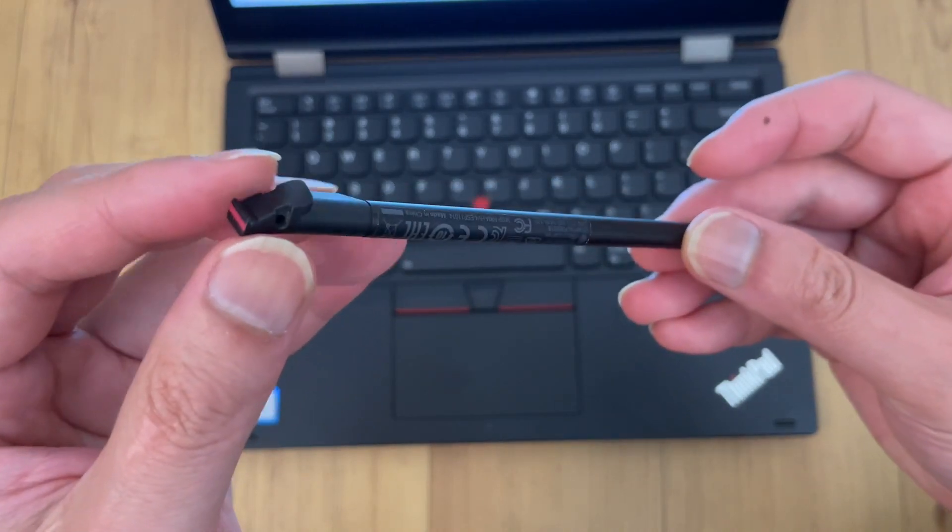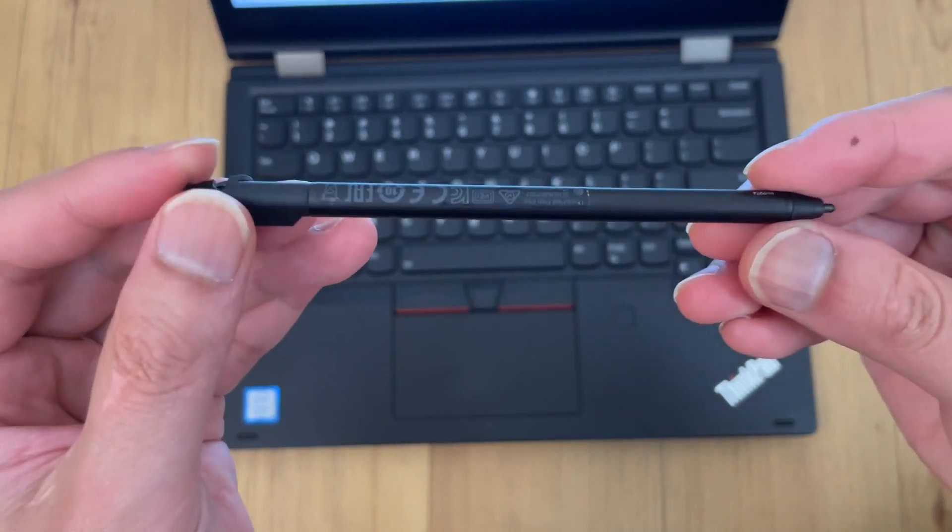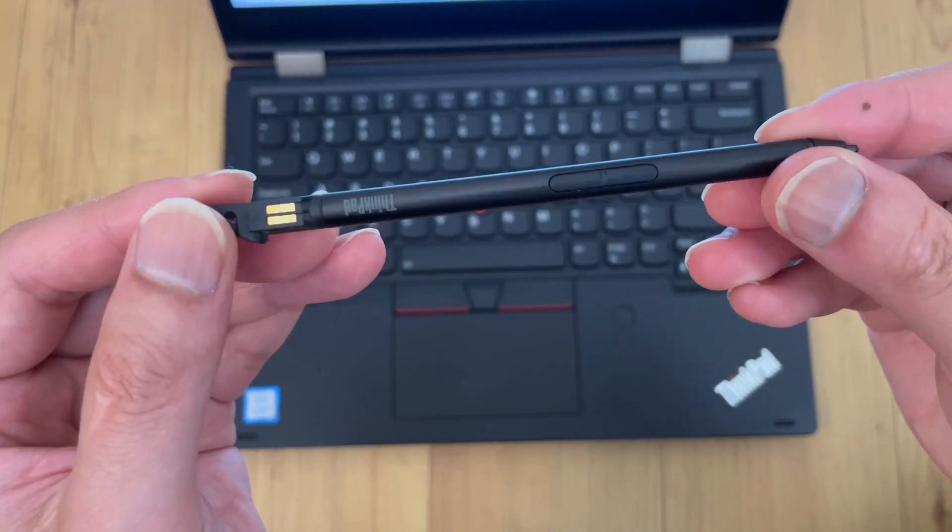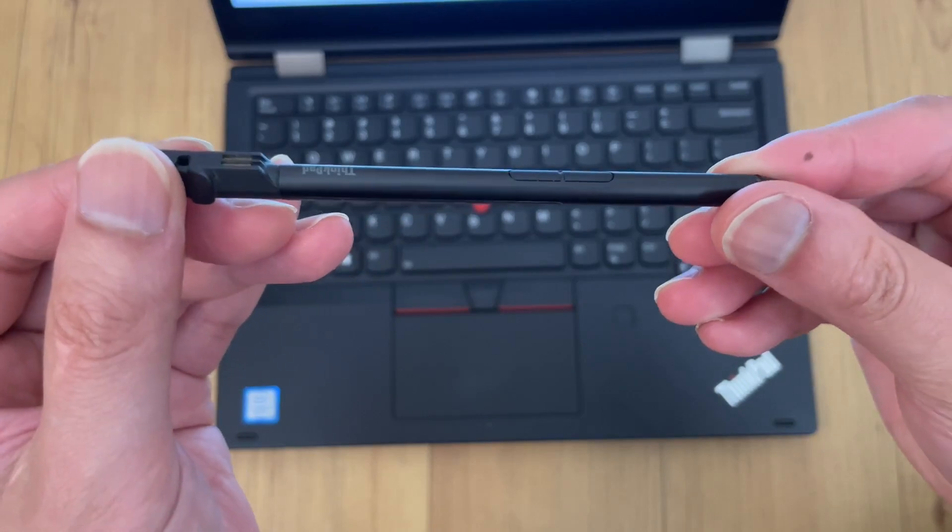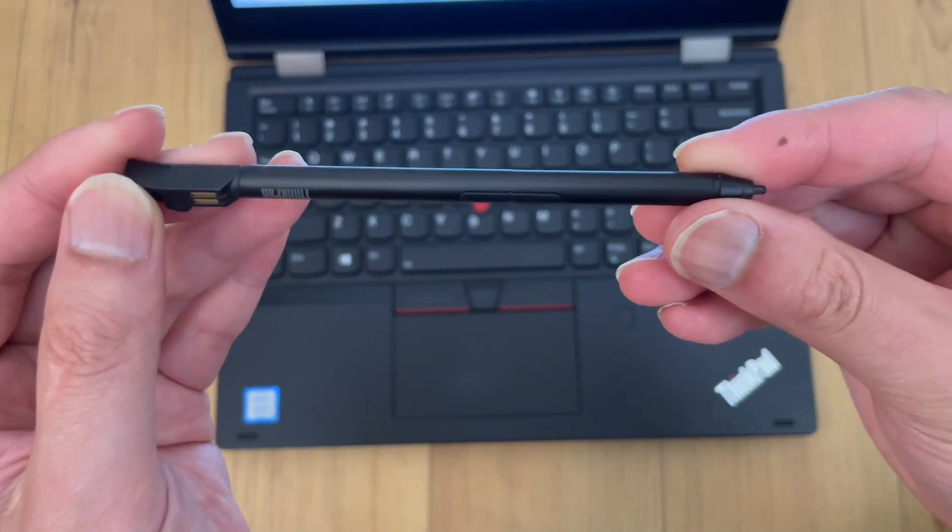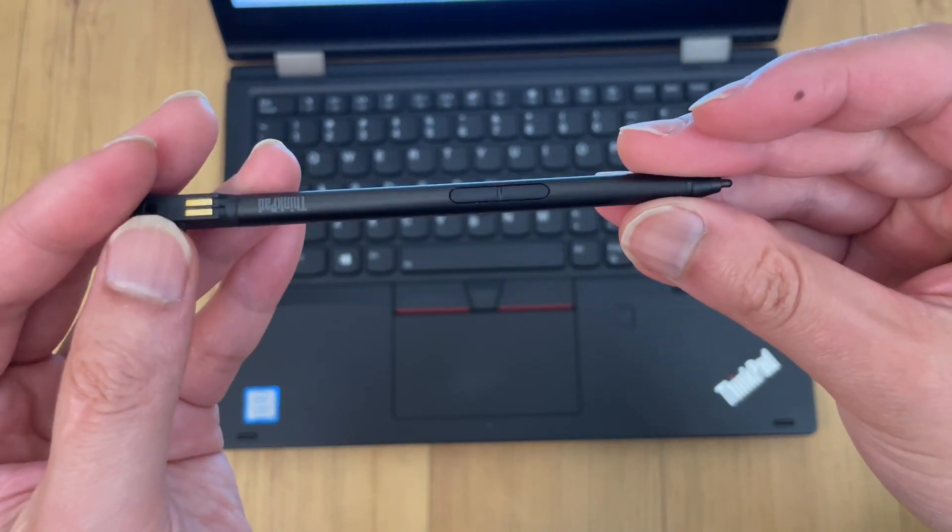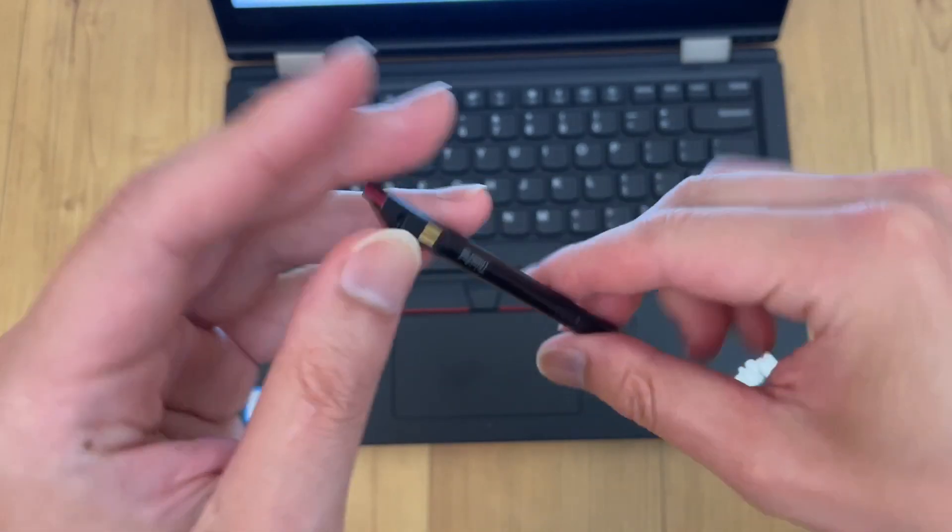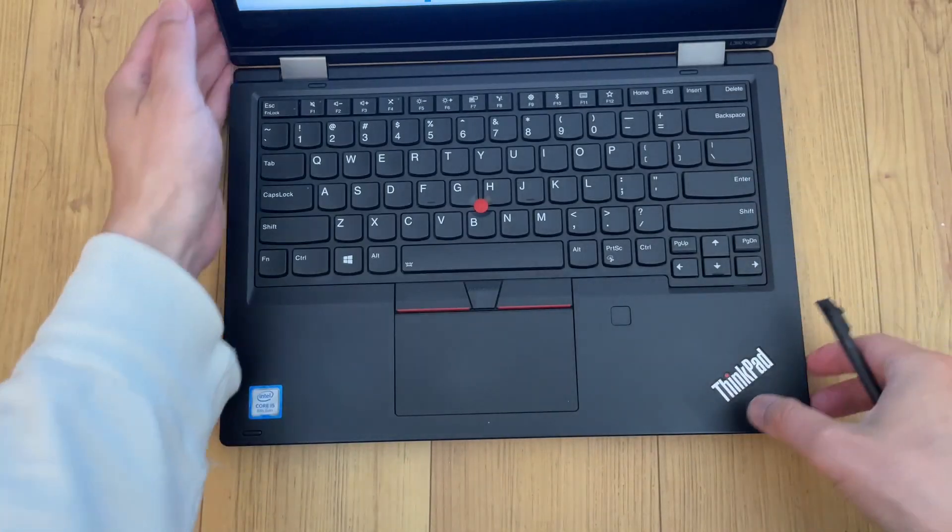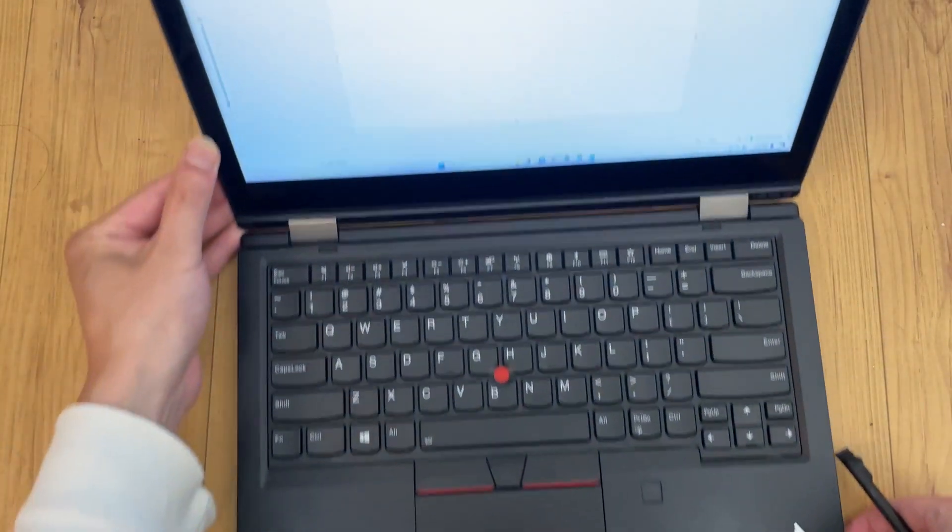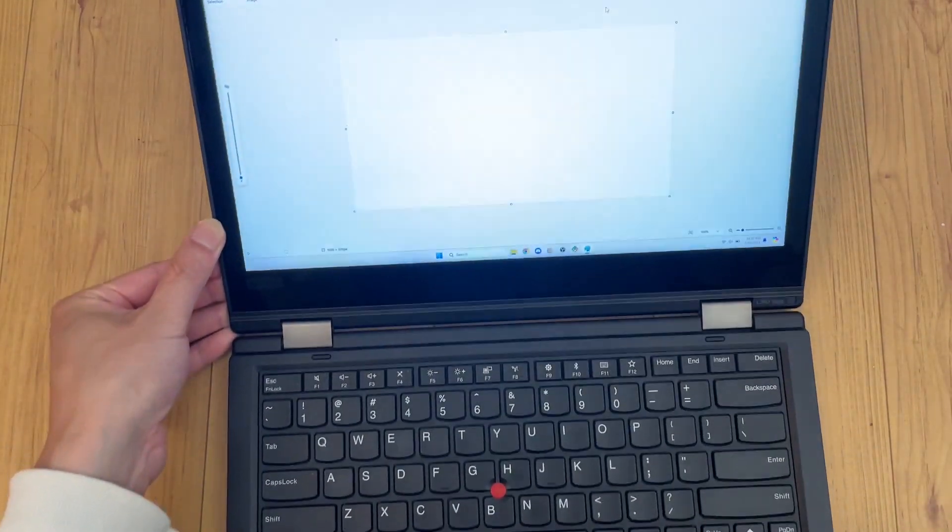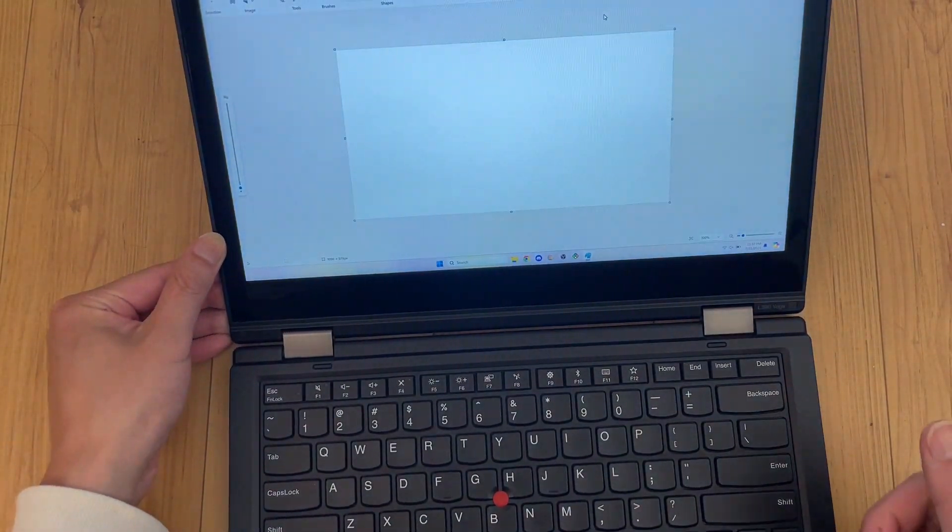The included pen is very small and not particularly comfortable to use. It also has an integrated internal battery which runs out really fast.